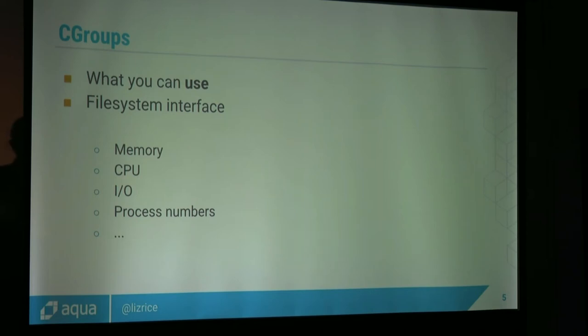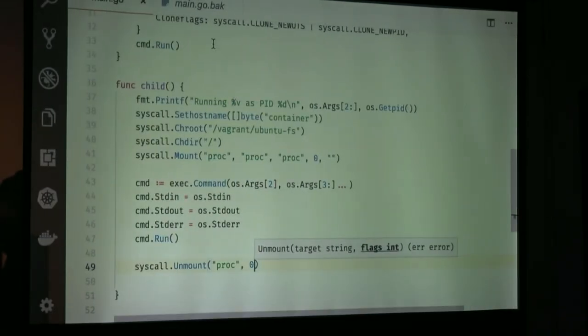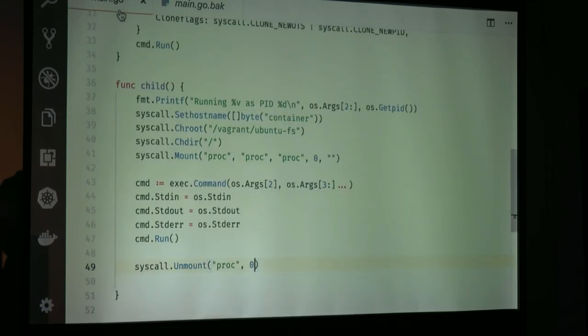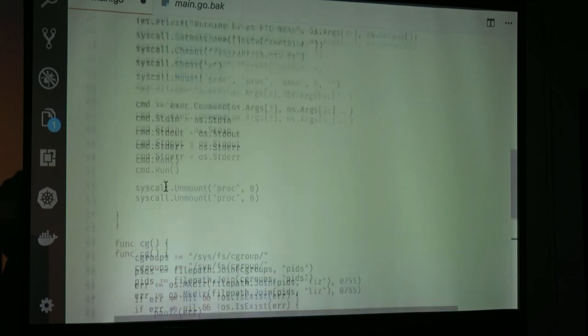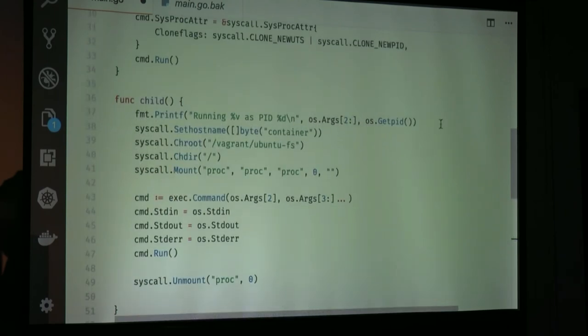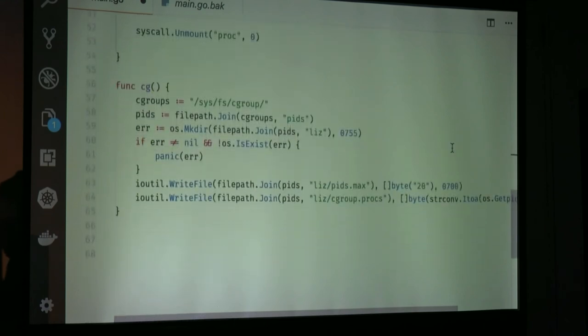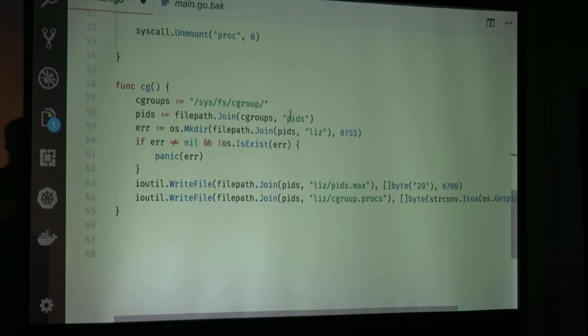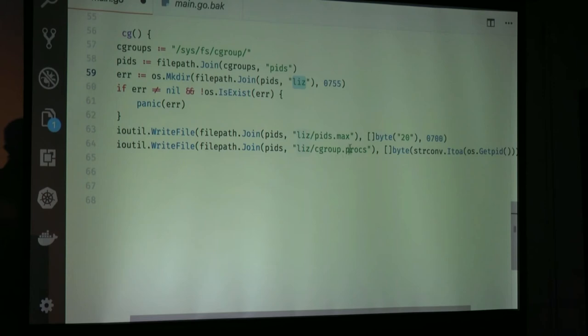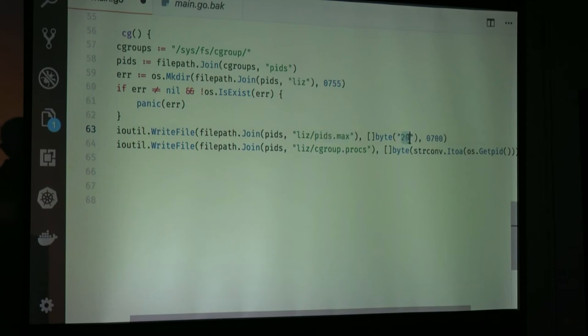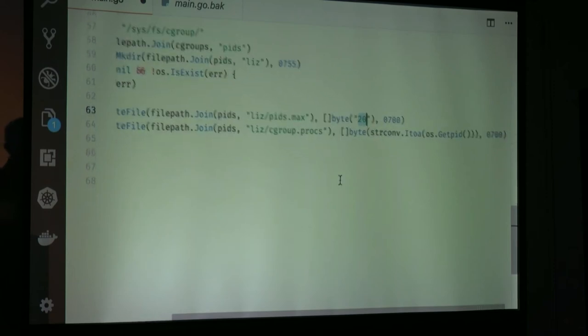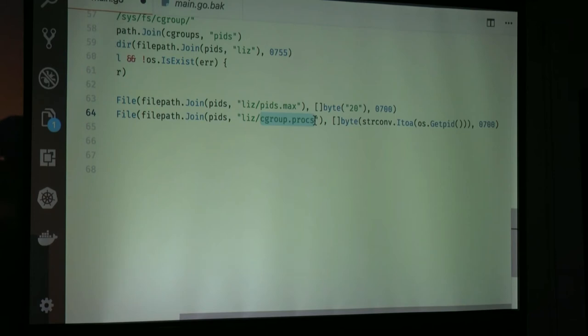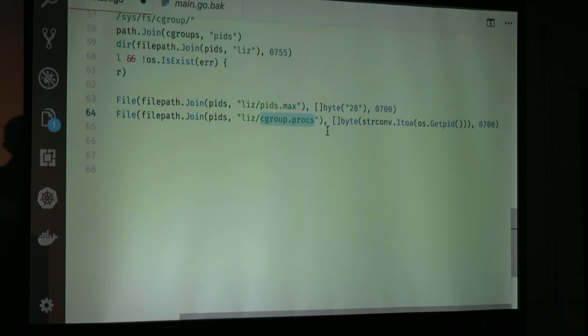And they're set up in a slightly different way, basically by writing information into files. In the interest of time, I have a function that I had written earlier. I'm going to copy that in here. So what this does is it goes to where the cgroup files exist in the system. We're looking at the process IDs control group. I'm creating one called Liz. I'm saying here, I'm writing to a file to say the maximum number of processes I want running in this control group is going to be 20. And then finally, I take the current process ID, and I write it into the set of processes that are in this control group. So I'm adding the currently running process into that control group that can only run up to 20 processes.